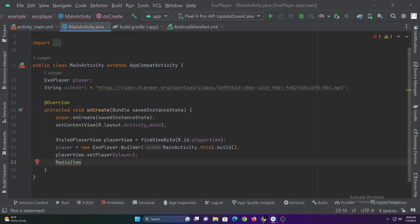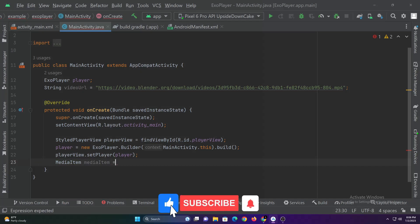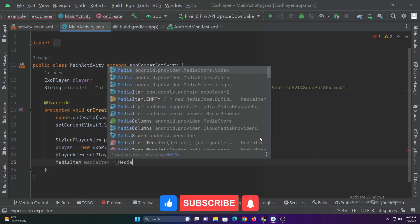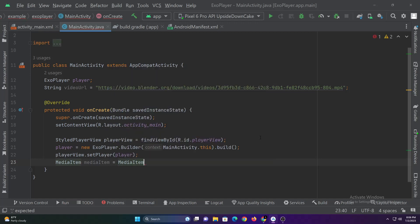In order to set a video source in ExoPlayer, we need to pass the source as media item. So, let's declare the media item with the video URL.